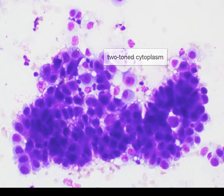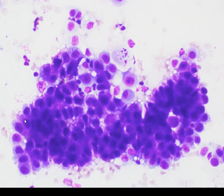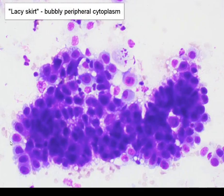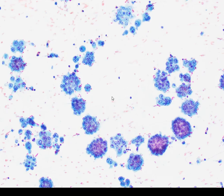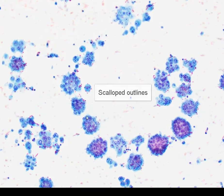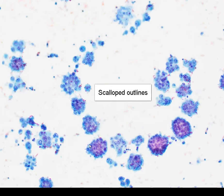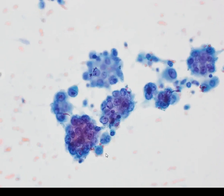And in some of the cells, we can see a little bit of bubbliness around the periphery of the cytoplasm, almost like a lacy skirt. Moving on to the alcohol-fixed smears, we can see again these relatively small clusters of cells, abundantly cellular, and we can appreciate the scalloped outlines of many of these crowded three-dimensional clusters of cells.